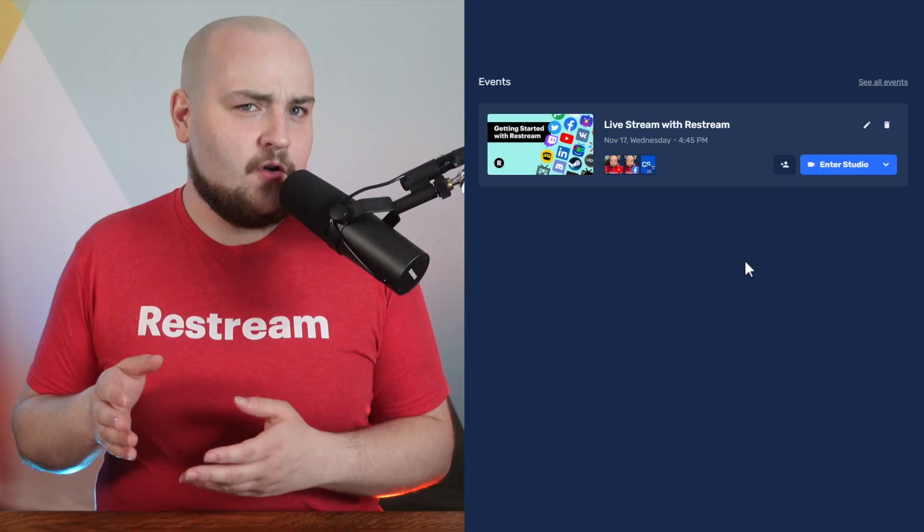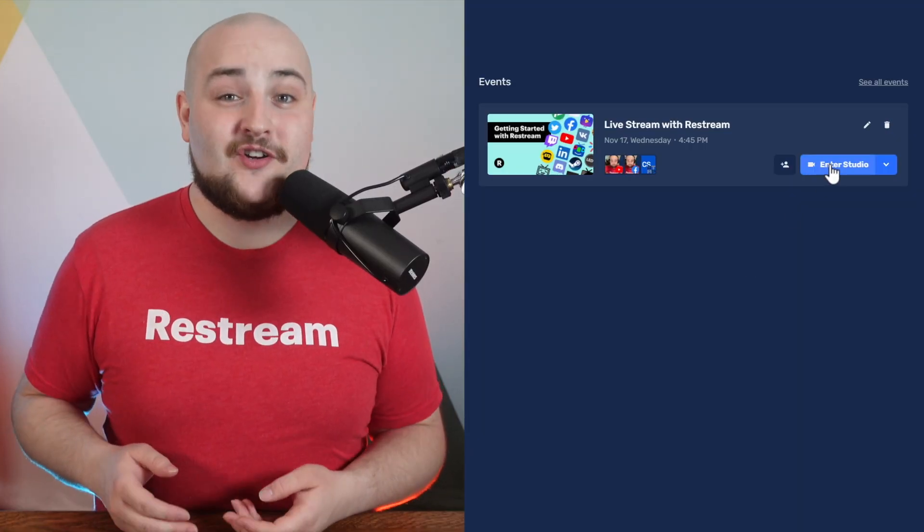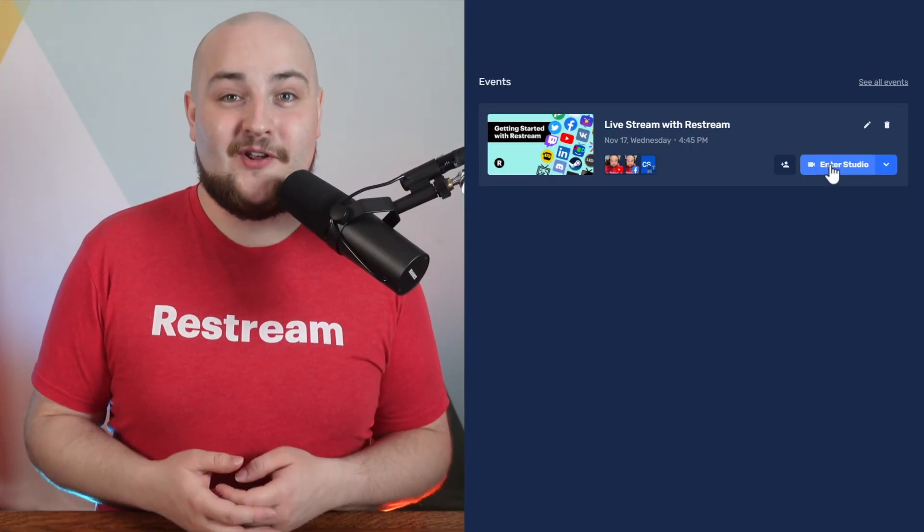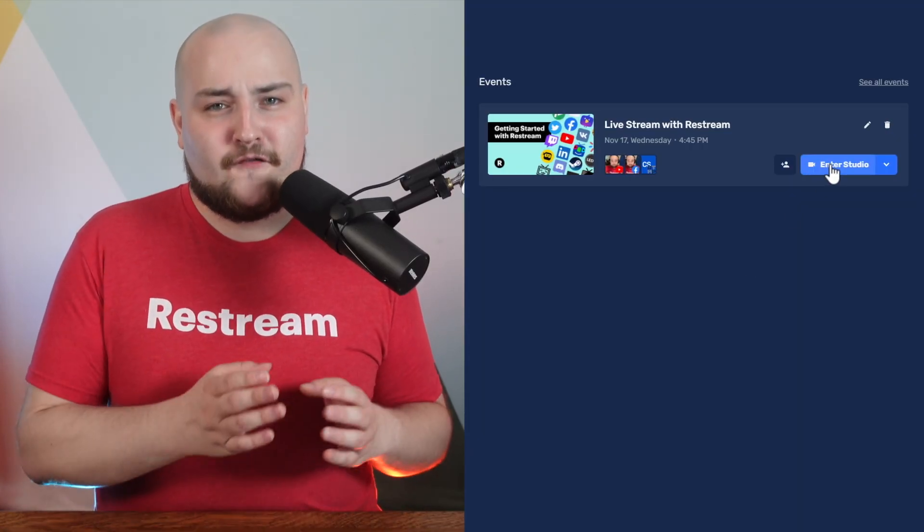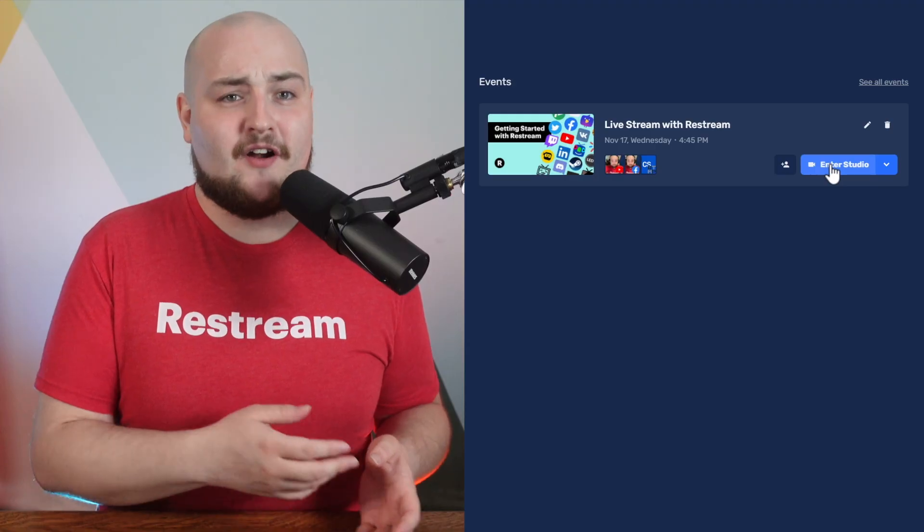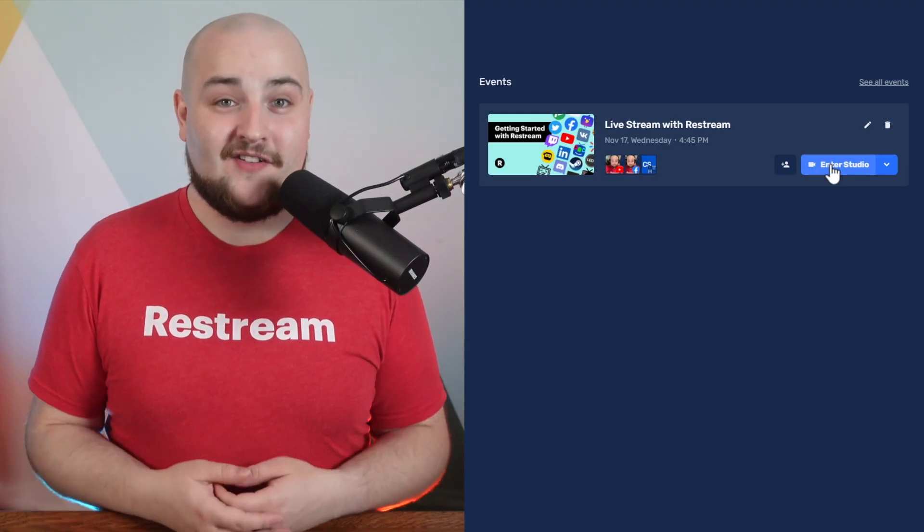Now that our event is created, it's time to go live. If you're looking to go live with Restream Studio, you can quickly enter Restream Studio by choosing Enter Studio from the event card. For a deep dive in our studio, check out the card above.